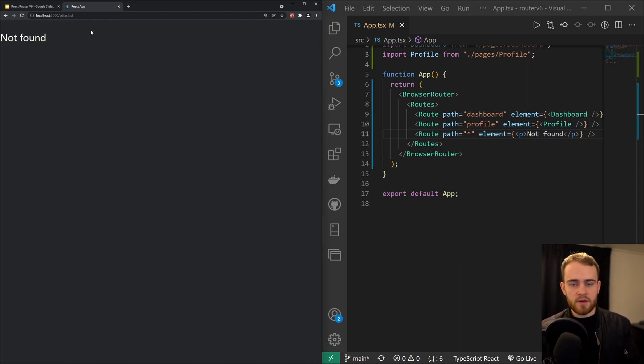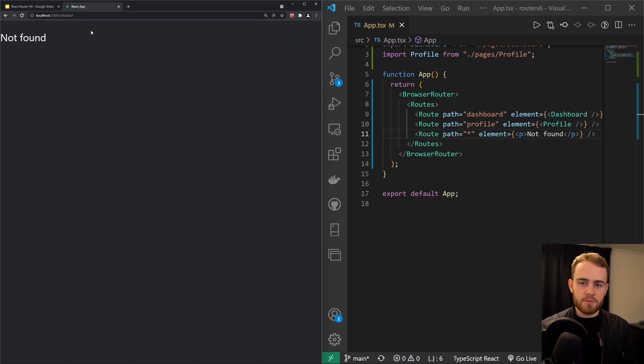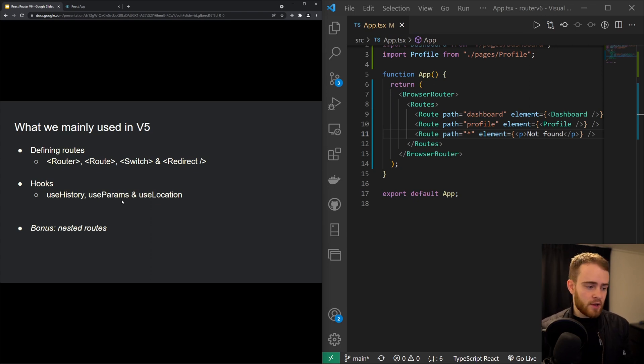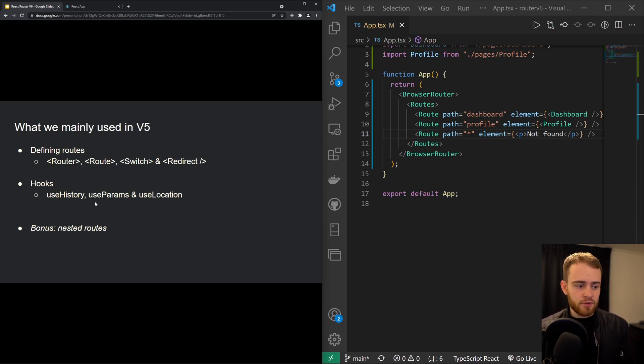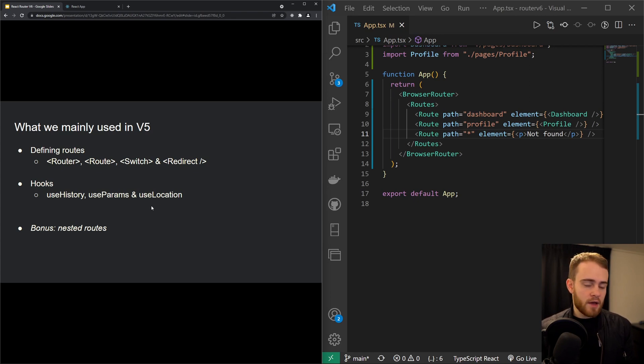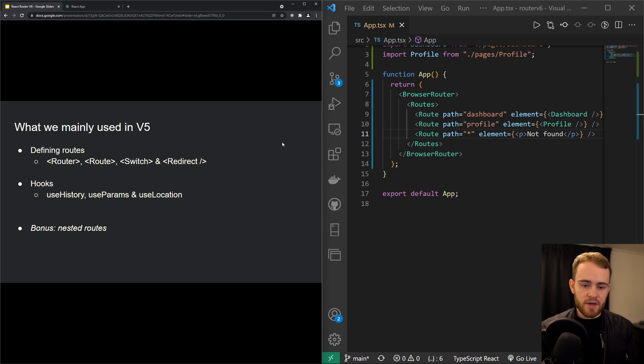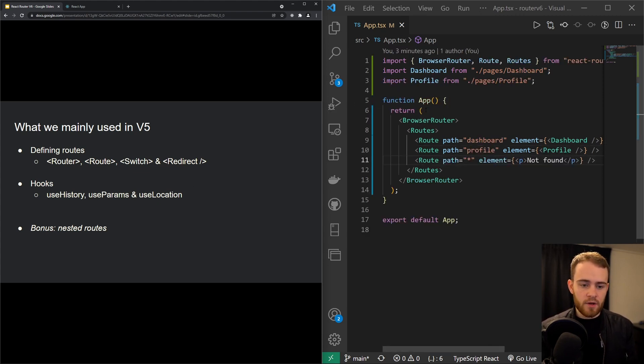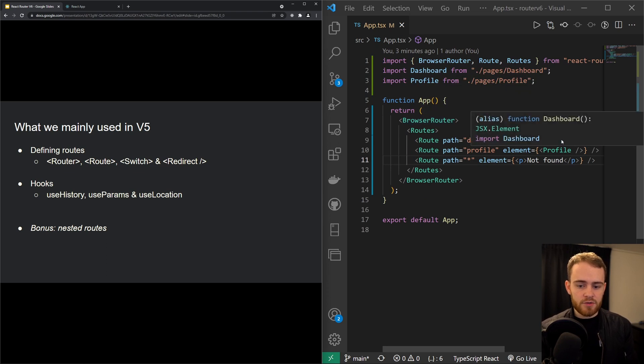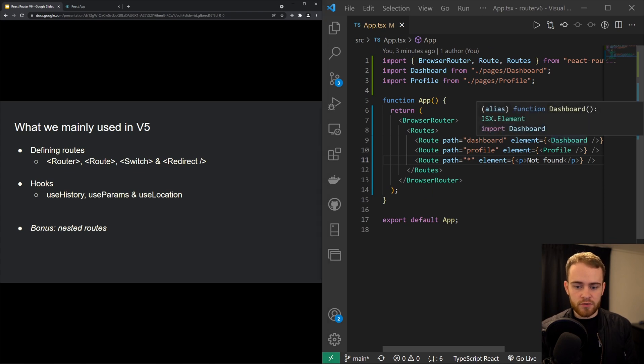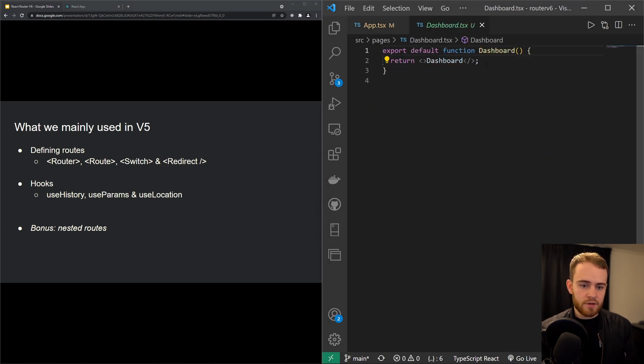So what about hooks now? Except for useHistory, useParams and useLocation still work the same as compared to the previous version. However, useHistory is now called useNavigate, and I will give you a quick demo how that looks like. So let's say we want to be able to get users from the dashboard over to the profile page.